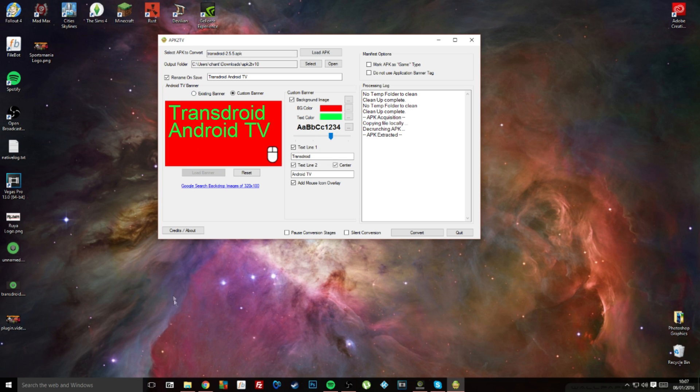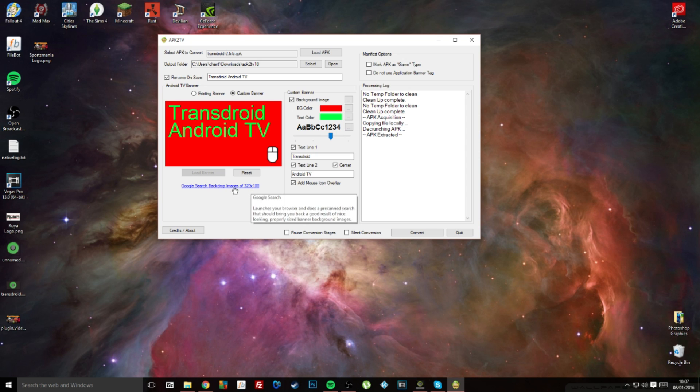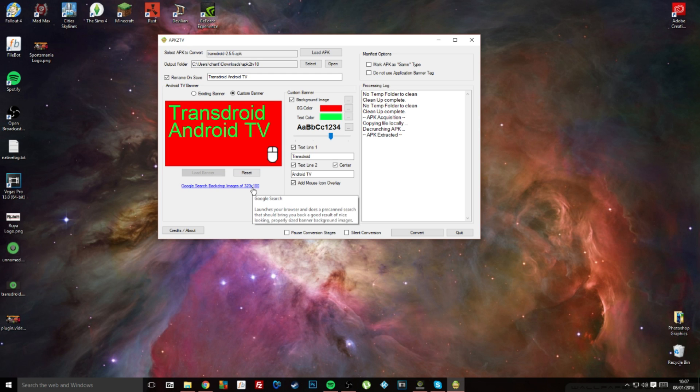Or you could just download a logo from the internet and resize it to the size needed. The size needed is 320 by 180 pixels in size.